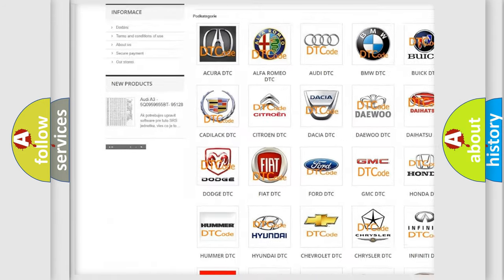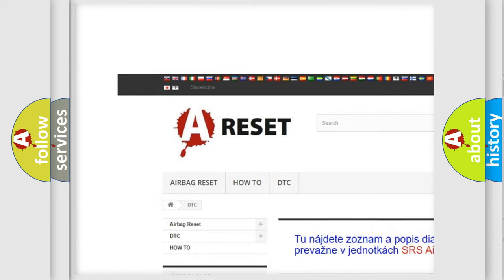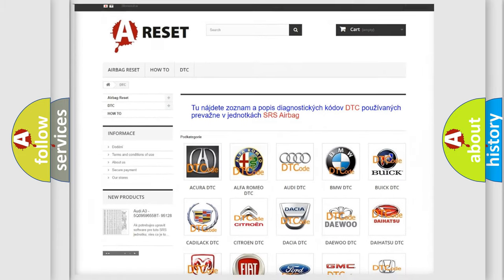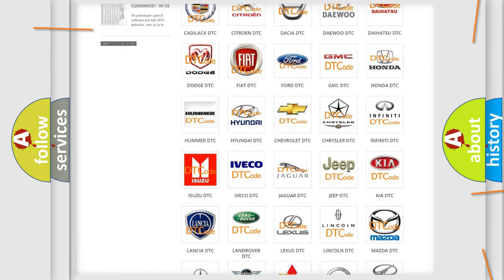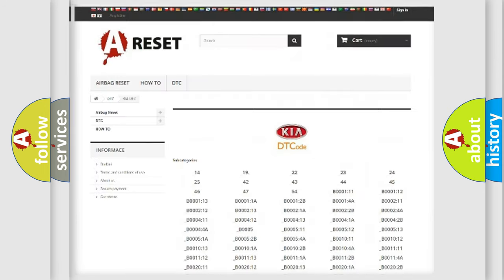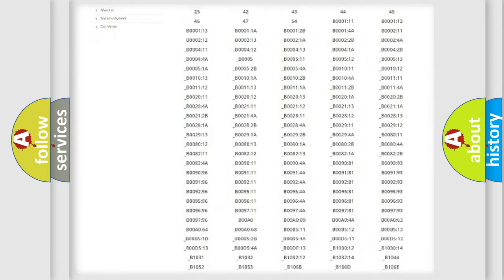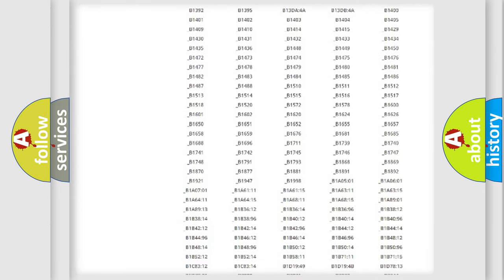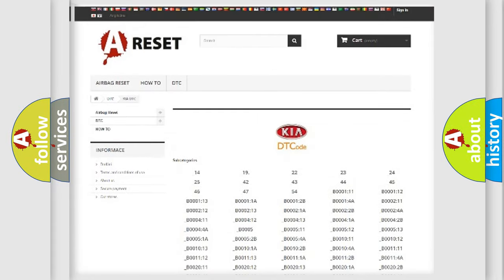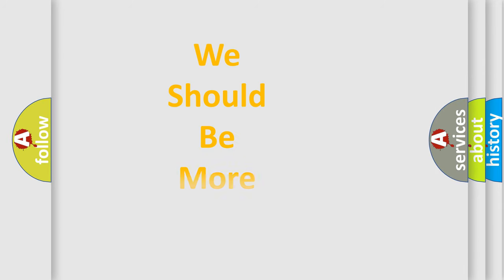Our website airbagreset.sk produces useful videos for you. You do not have to go through the OBD2 protocol anymore to know how to troubleshoot any car breakdown. You will find all the diagnostic codes that can be diagnosed in vehicles, and also many other useful things.